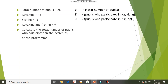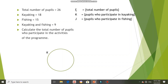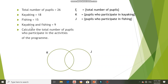We are going to start drawing the Venn diagram using the first circle to represent set K — the pupils who participate in kayaking — so label it as K. Then the next circle represents set J, so we label it as J. To list out everything, we start from the intersection at the bottom. Kayaking intersect with fishing is 9, so you label 9 here.